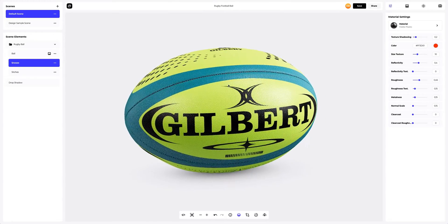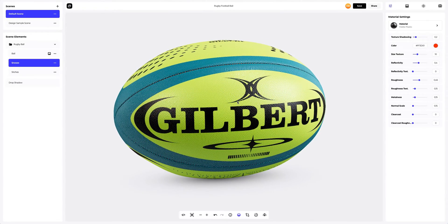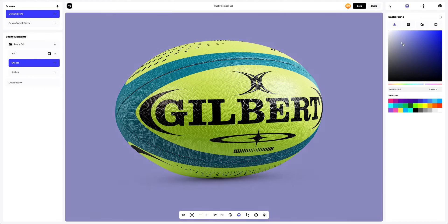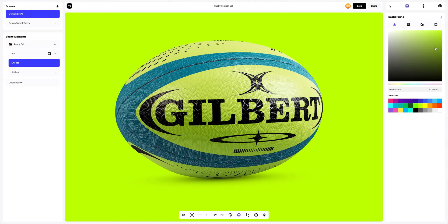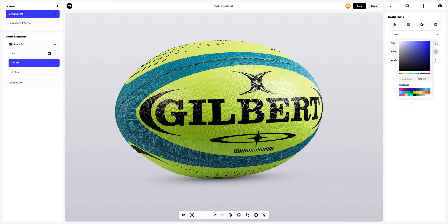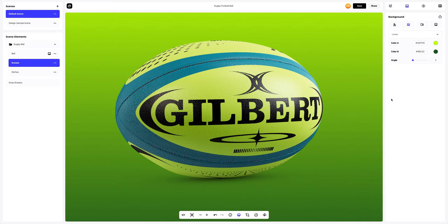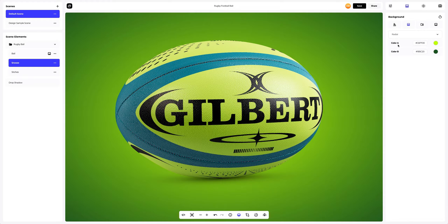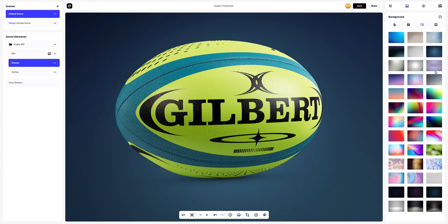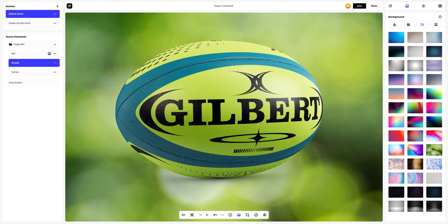Now we will select the matching background for this ball. We have lots of pre-made background options in ProVisual. We can choose a solid fill as the background, or we can go for a gradient fill. Here we can select the colors and also set the direction of the fill — linear or radial. You can also pick one of the pre-designed backgrounds that we've prepared for you, or add your own image. Let's add one.